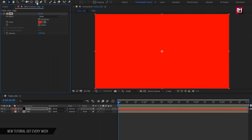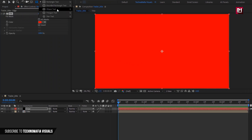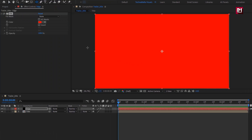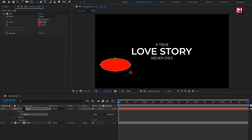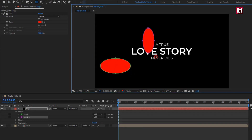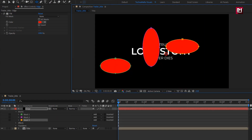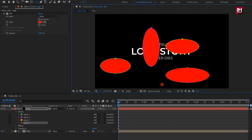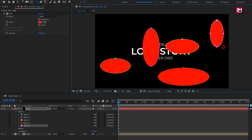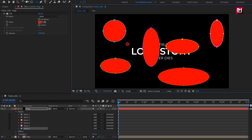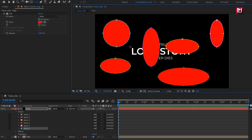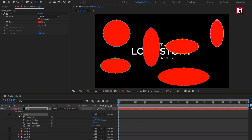Select the Ellipse tool and create masks on this solid layer as shown — you can create them in any size and shape. Now let's animate them one by one. For Mask 1, at the start of the timeline create a keyframe for Mask Expansion.